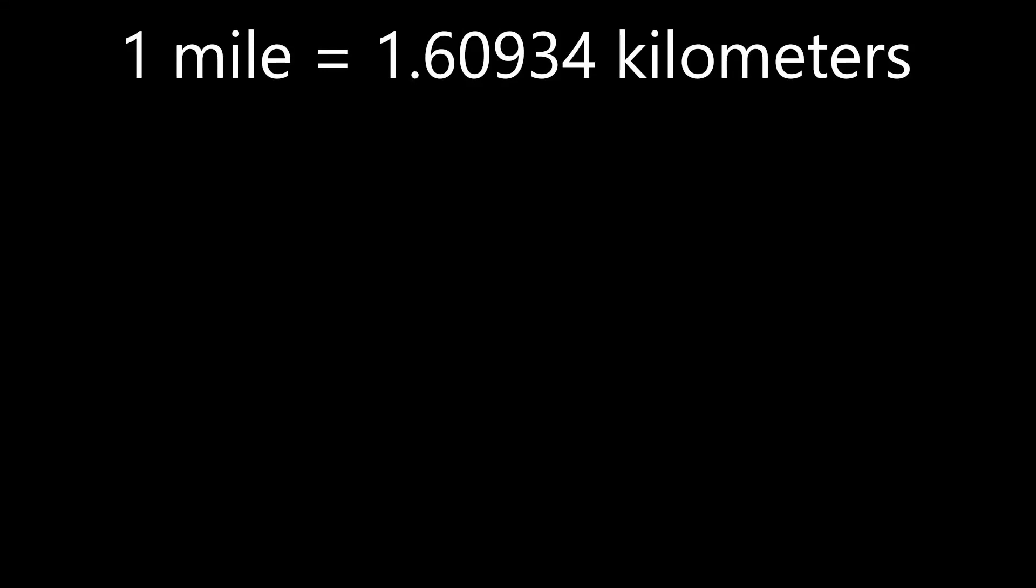One mile equals 1.60934 kilometers. That's a pretty tough calculation to do in your head, and if you need something that accurate, you should probably just use a calculator. But sometimes we only need something that is close enough.